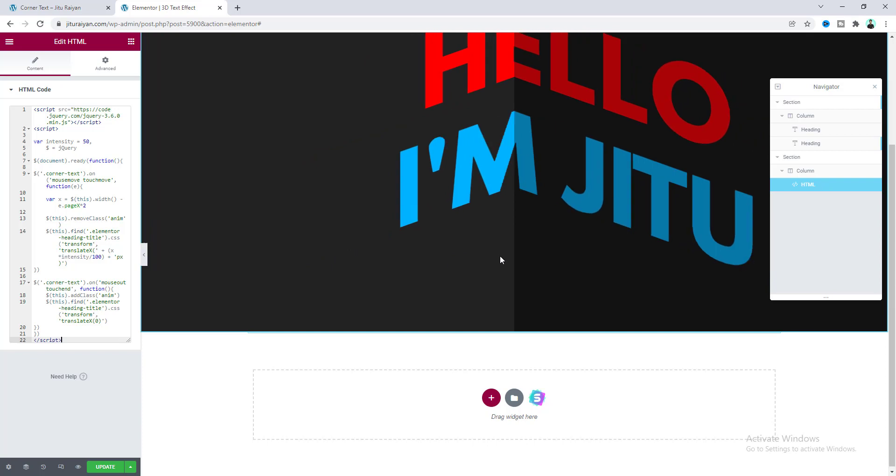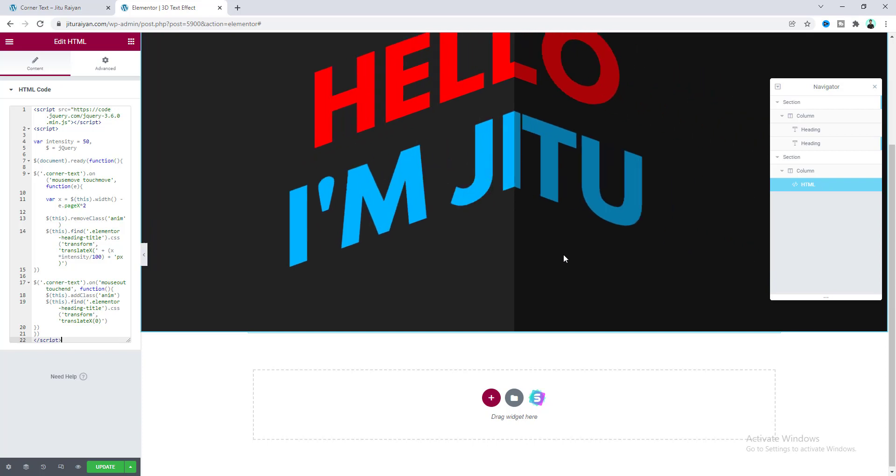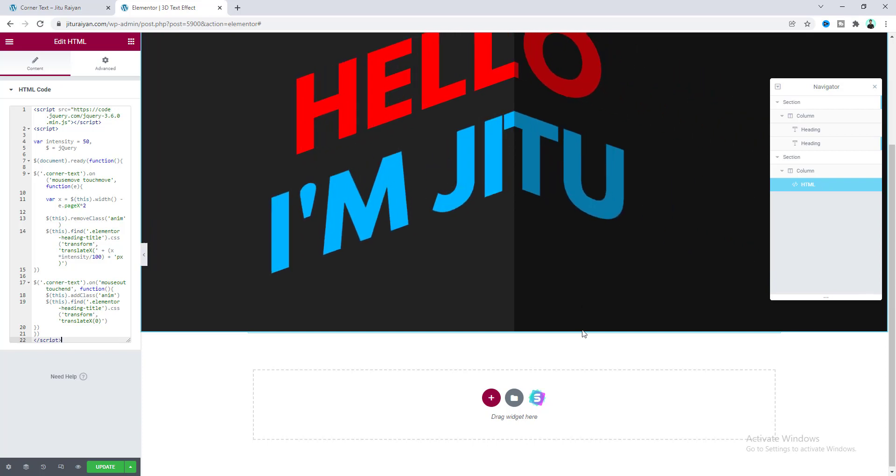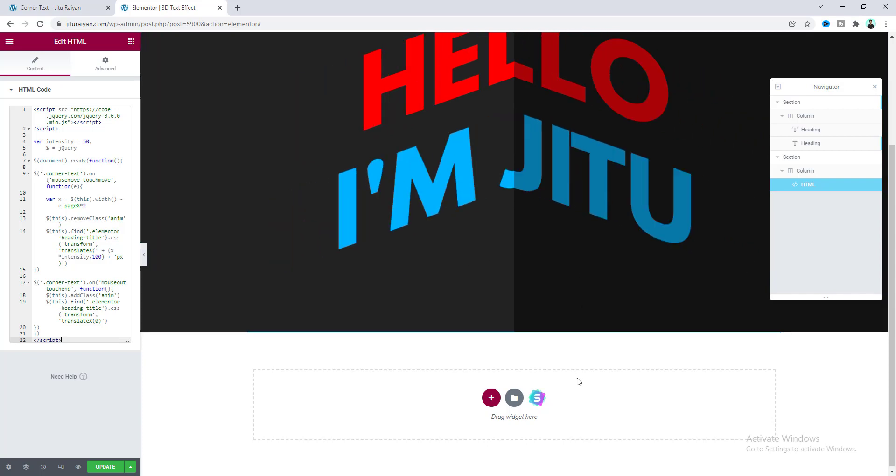Now if we move our cursor over that, we can see this moving text. And if we move our cursor out of this section, it goes back to this initial position.